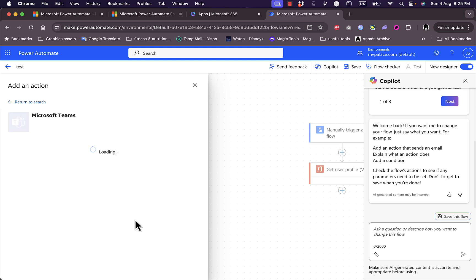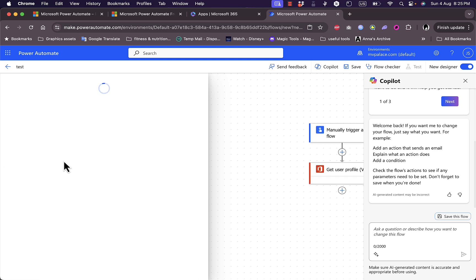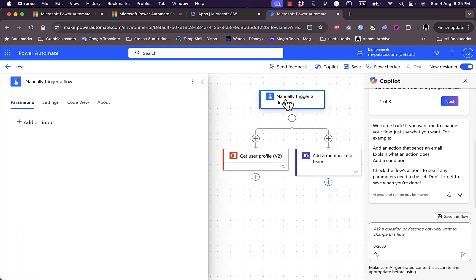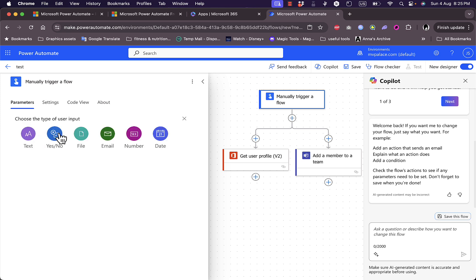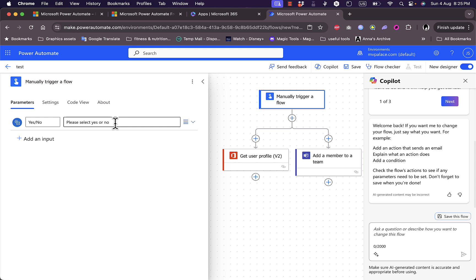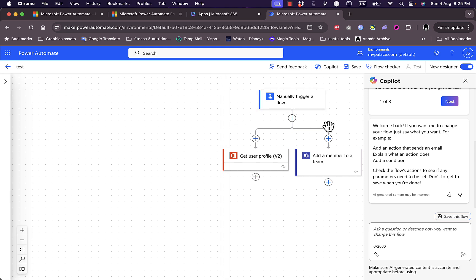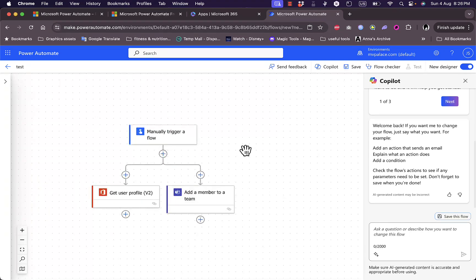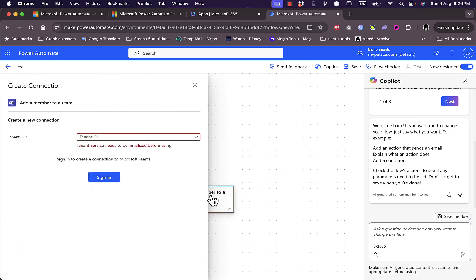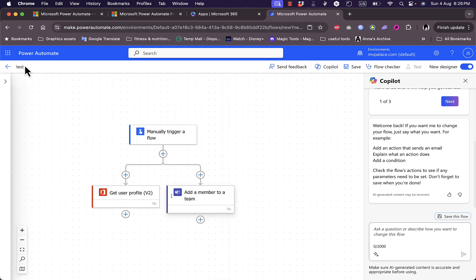Let's select Microsoft Teams as an action — for example, Add a Member to Teams — while the trigger is controlled manually. I can also add input to the trigger, such as a Yes/No selection. On the canvas you can add as many connections as you want. However, adding a member to Teams requires a tenant ID and signing into Microsoft Teams in order to continue with this automation. Let's go back and cancel.